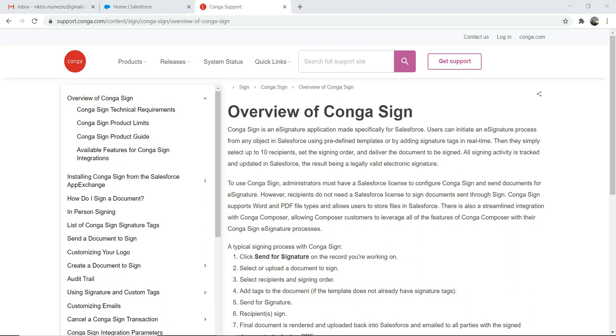Good day everyone. I hope you're having an amazing day. Today we are going to talk about CongaSign.